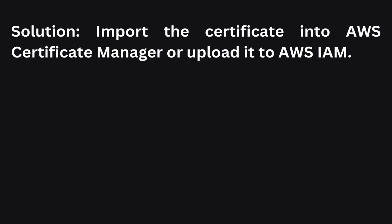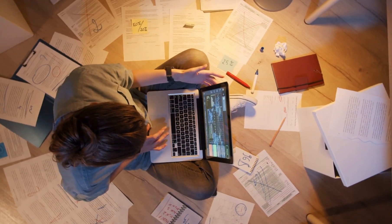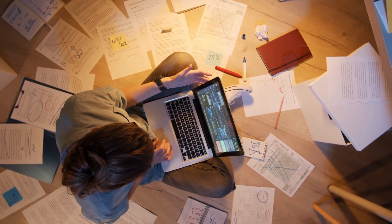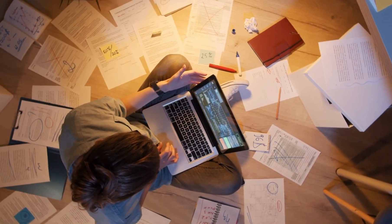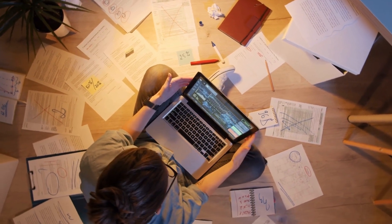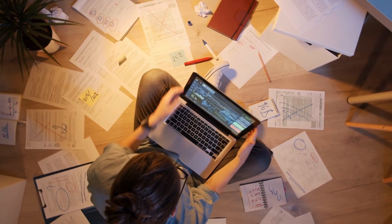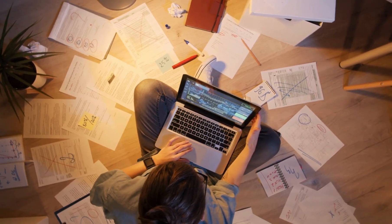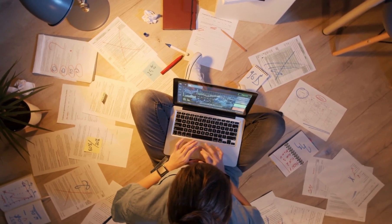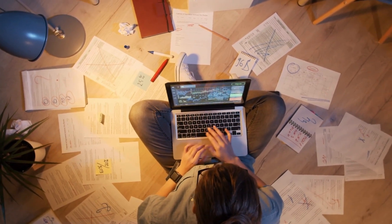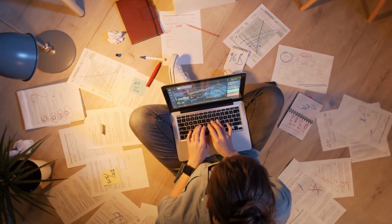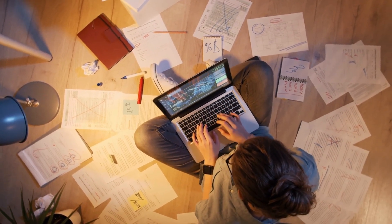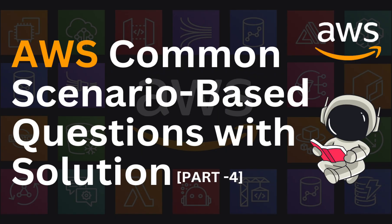So that wraps up our discussion on common AWS exam scenario-based questions and their solutions. Remember, you need to practice these scenarios and understand the appropriate solution to excel in your AWS exam. I hope you enjoyed learning along with me. Thank you all for watching. If you found this video helpful, please like, share, and subscribe to our channel. Stay tuned for more AWS exam tips and tricks. Until next time, happy learning, bye bye.